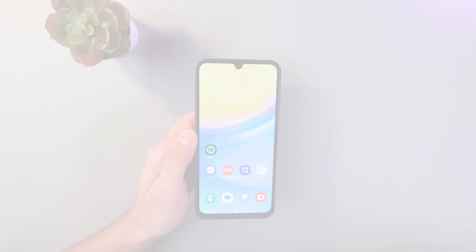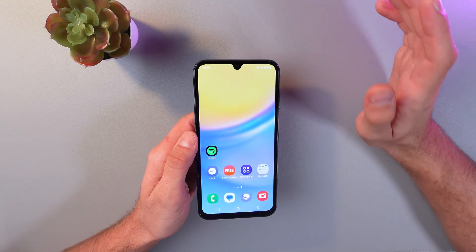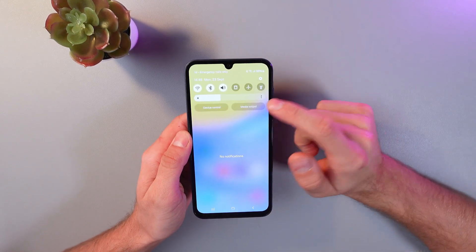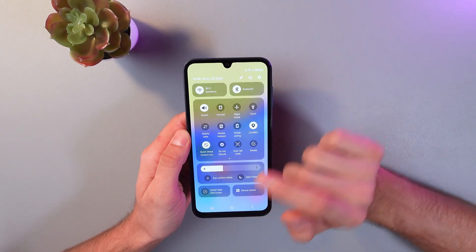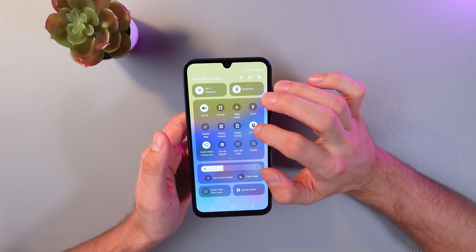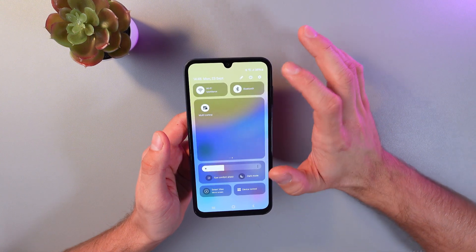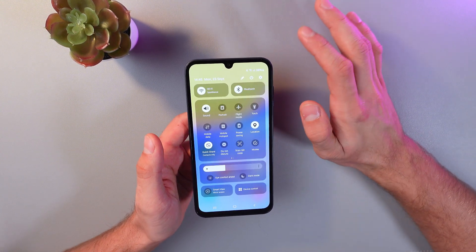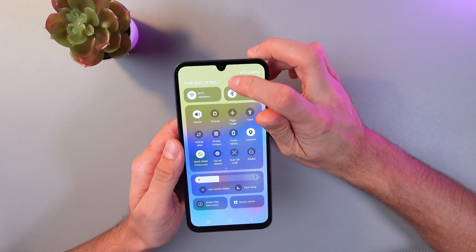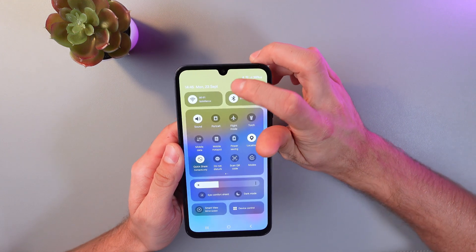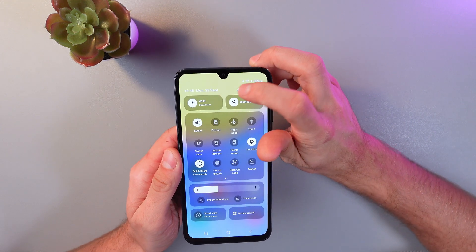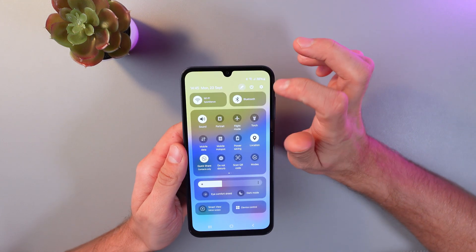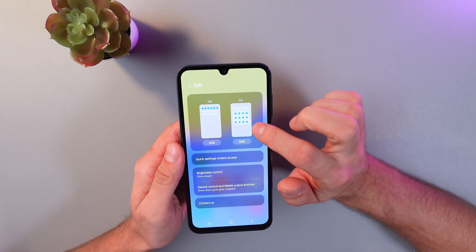The second way to do that is through your control panel. Scroll down and open it up, and look for your NFC icon. If you don't see it, don't worry — it's not a problem. Simply press the little pencil icon in the top right corner.